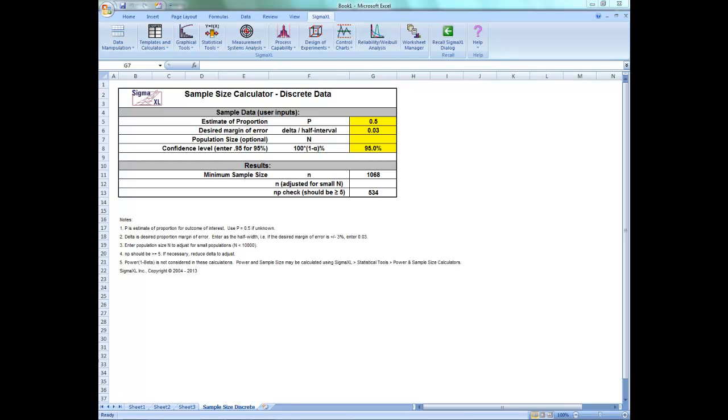I'm happy to let you know that all of our sample size templates are now available for the iPad and iPhone, as long as you have the Numbers application.